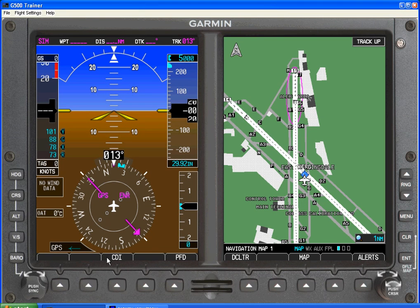Let's take a look at an overview of the PFD information on a Garmin G500. At a glance we see basic HSI information and basic attitude indicator information.